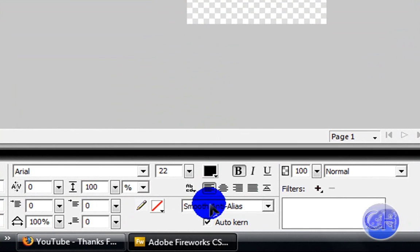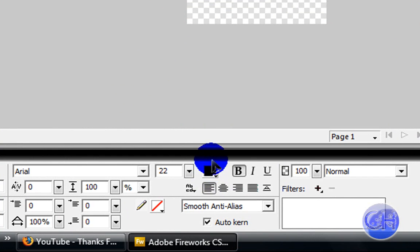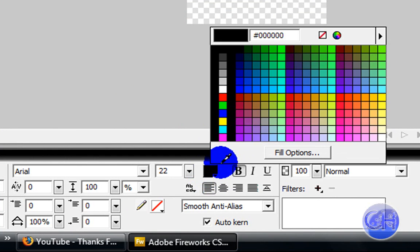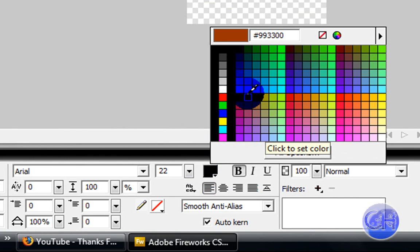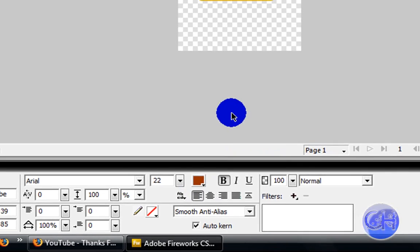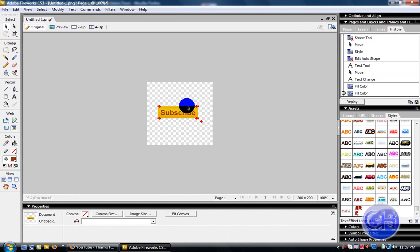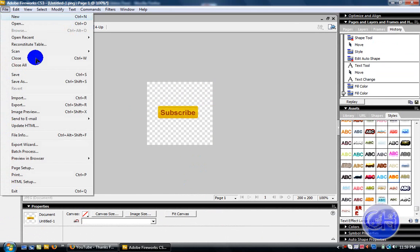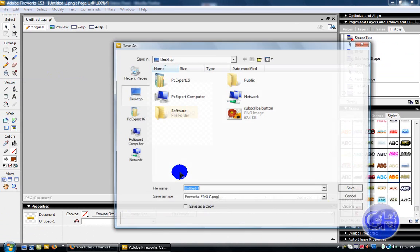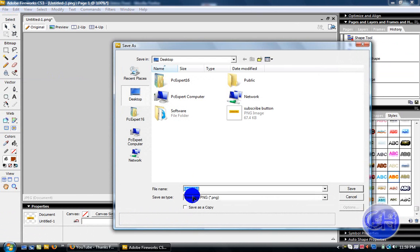You're going to go down here and change it to dark orange. Then you're going to go to file and you can save it as PNG or JPEG. I recommend to use PNG because it gives you more quality.